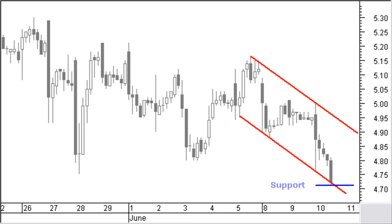But are you right? Before we start selling, let's have a look if other arguments support or contradict this reasoning. First we draw a down trend line — we will talk more about trend lines in a following video — and a parallel line through a first low point on the other side. Now we have a trend channel. Price reaches the low side of this channel now, so you would expect support and price turning up. This is a first contradiction to the idea of selling.